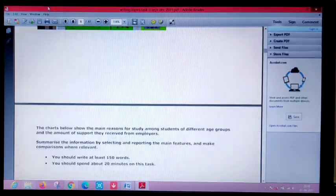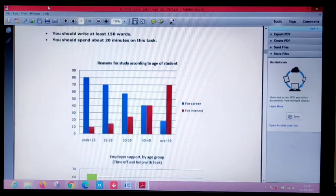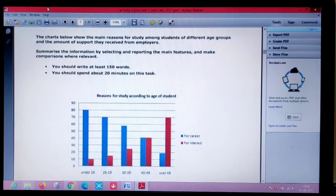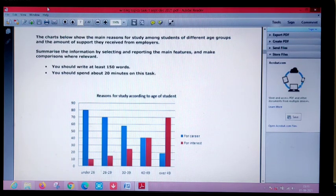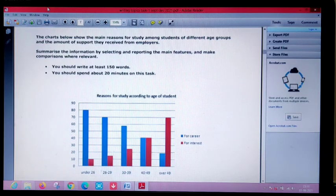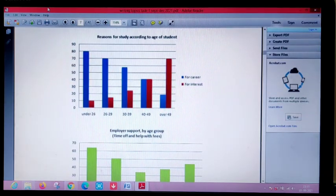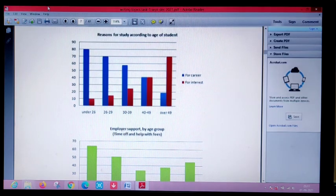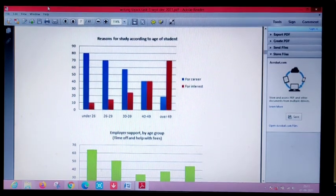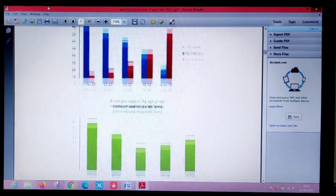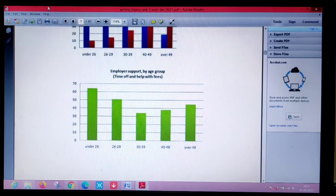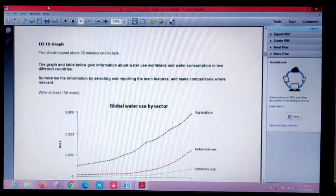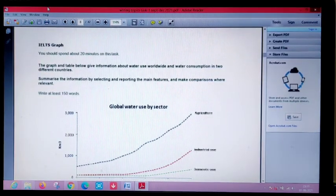Then you'll see a bar graph. The chart below shows the main reasons for study among students of different age groups and the amount of support they received from employers. The first chart shows what age group people went for studying, for interest in career. The next chart shows what age group people received how much support from their employers.